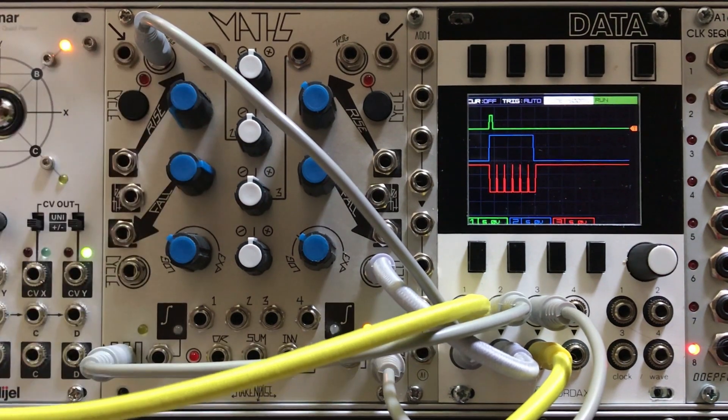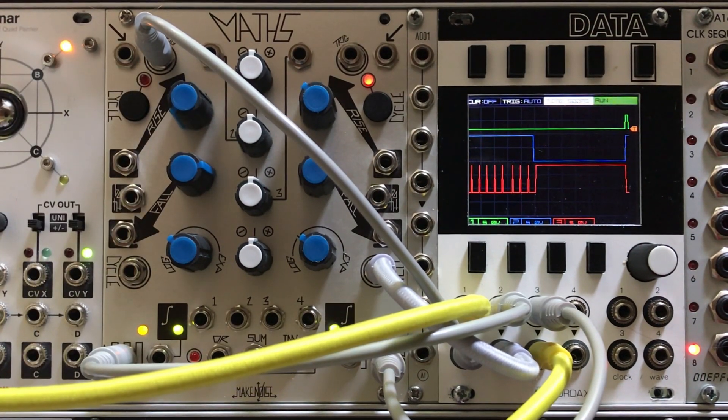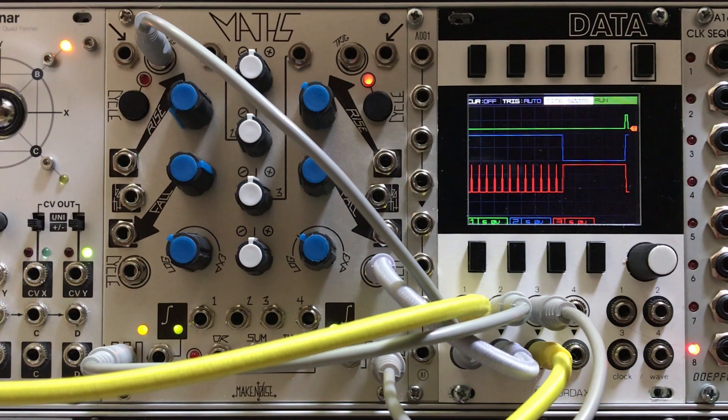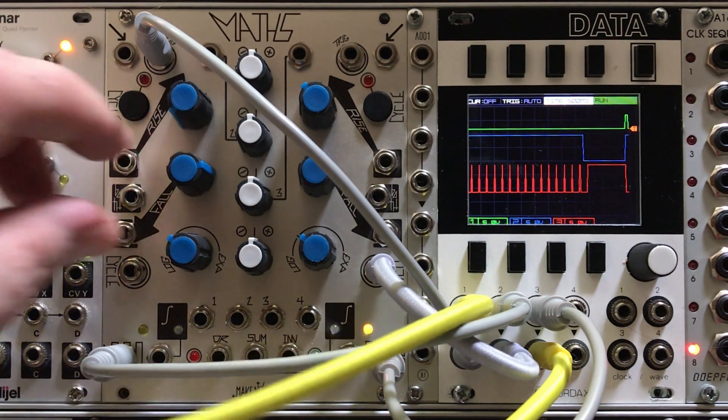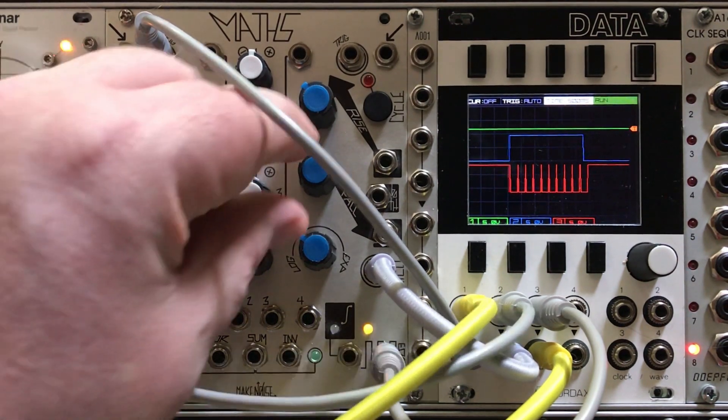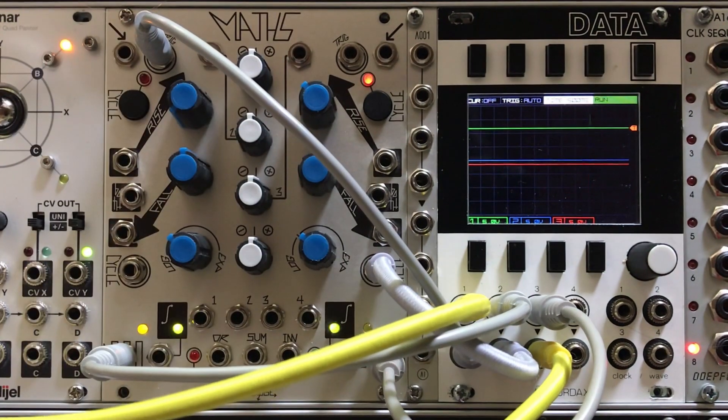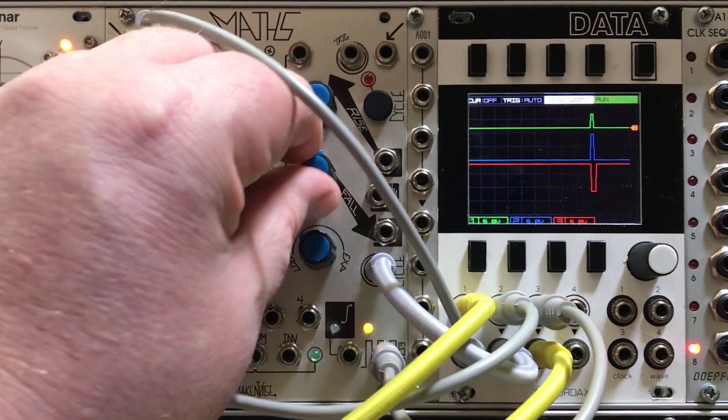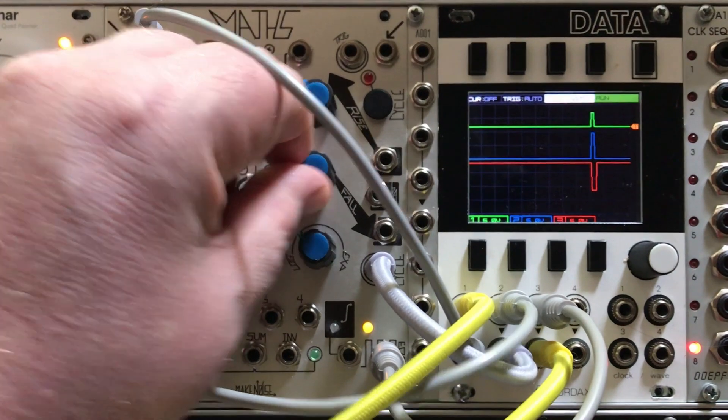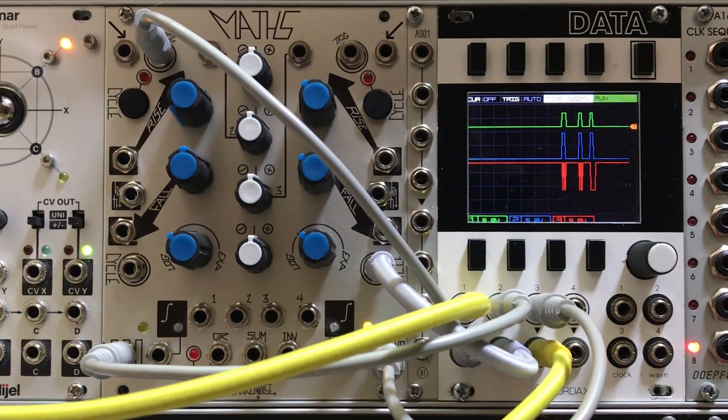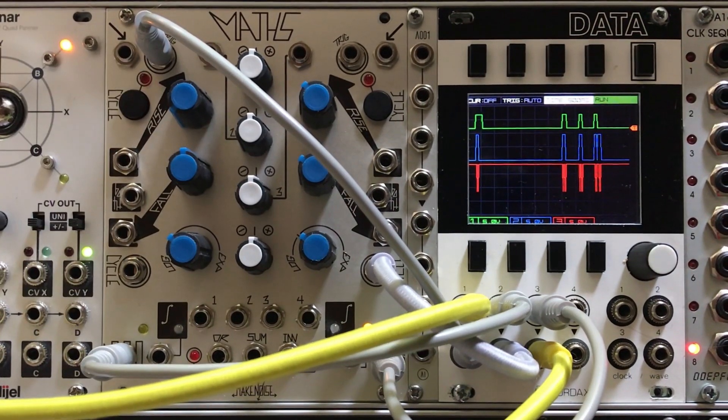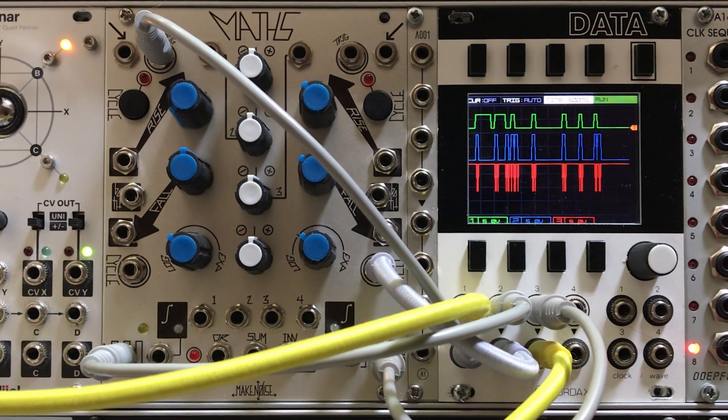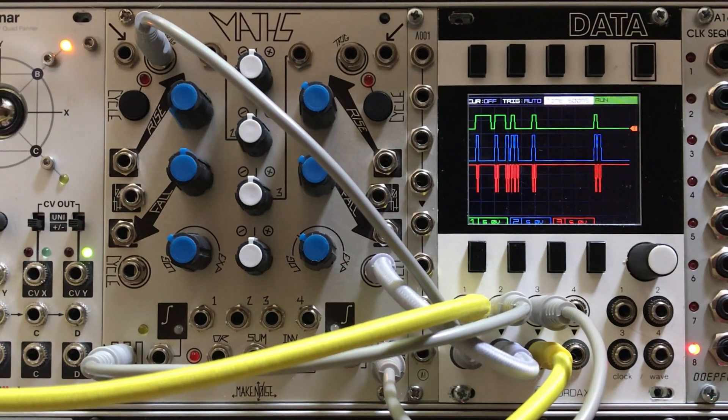By now you probably recognize all the controls. Channel 1 fall controls how long the trigger burst lasts. Channel 4 fall controls the time between the pulses and the burst. If you want a delayed burst, you can use channel 1 rise to add in the delay. You may have noticed that it looks like the red trace immediately jumps high right after the burst. That's a whole other topic - channel 4's end of cycle has some additional behavior that we'll look at another time. For now it doesn't really affect how anything works.